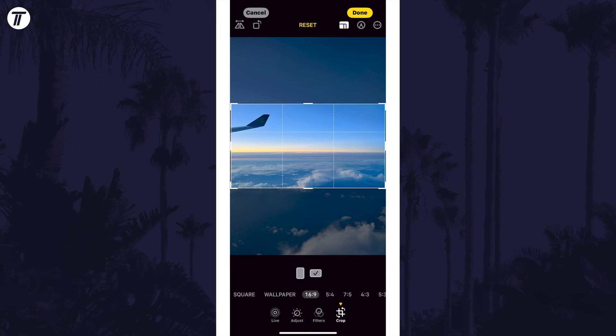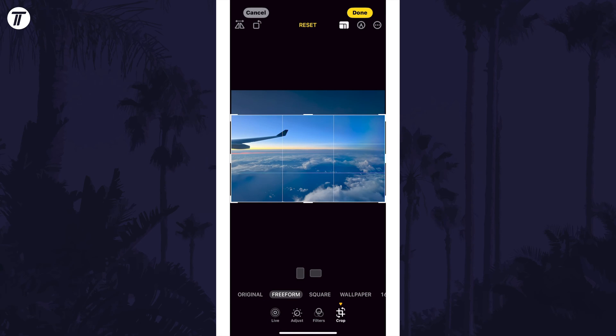Tap off this icon and you can use other tools to rotate or skew the image, or use the other tabs to add filters or adjust the colours.